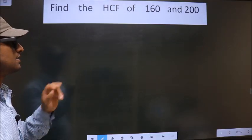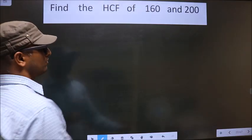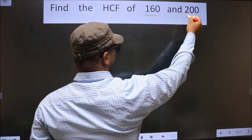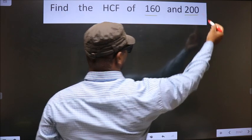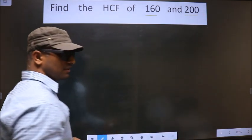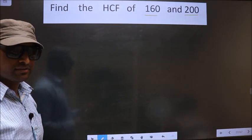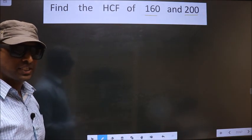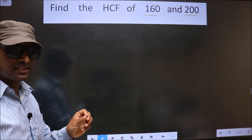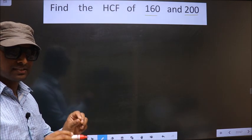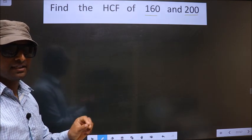Find the HCF of 160 and 200. To find the HCF, first we should do the prime factorization of each number separately.